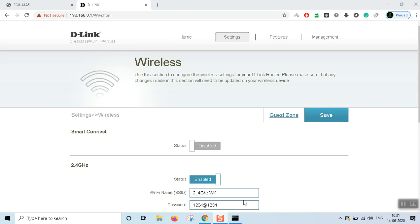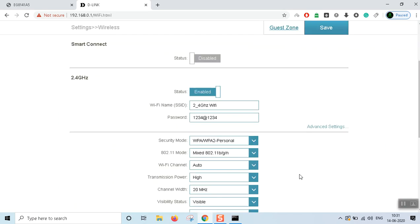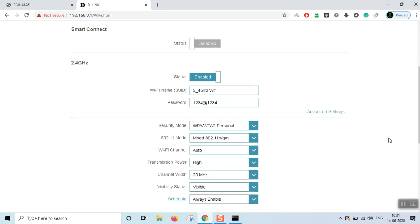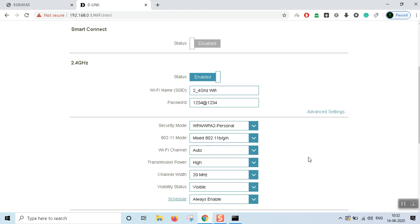This is the wireless settings. I have normal Wi-Fi 2.4 GHz, and there is also 5 GHz. Now I have a lot of advanced settings here. I do want to set up 20 MHz for more range — that's the best option.